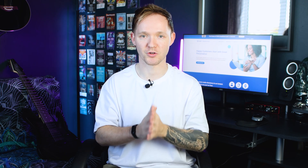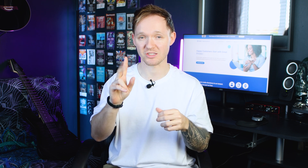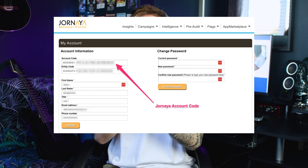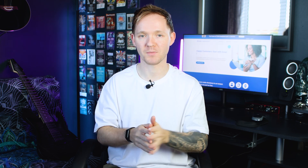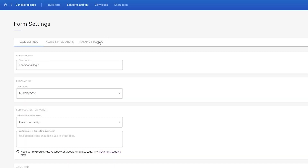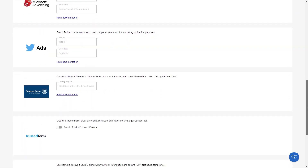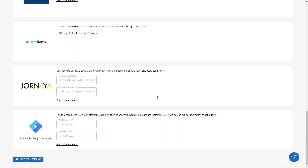Now it's time to integrate your Jornaya Lead ID details. Log into your Jornaya account and grab two separate things: the account key and the campaign key. Then head back to GrowForm, and at the very top navigate to Edit Form Settings, followed by Tracking and Tagging. Once there, scroll down until you find the Jornaya option, where you can paste in both of your keys — the account and the campaign. Once you've done that, remember to save your form.